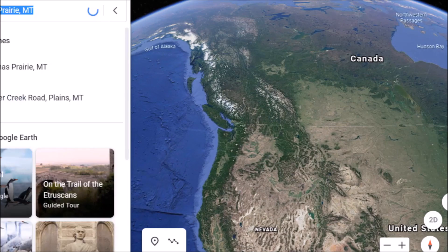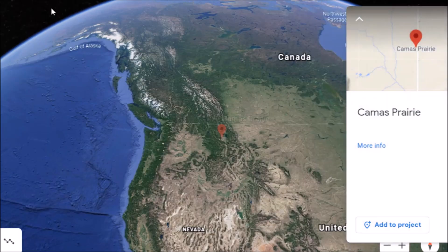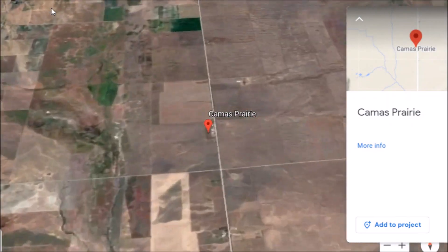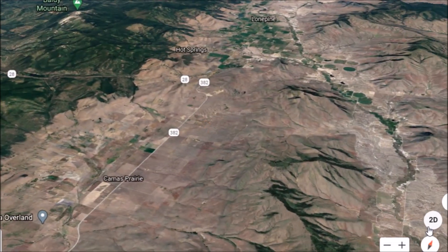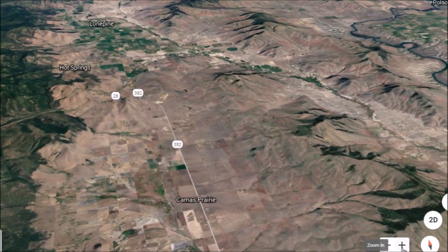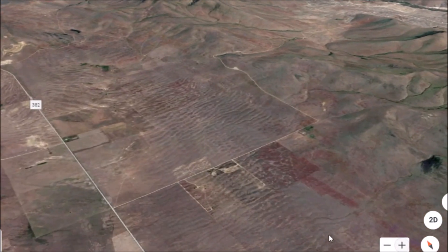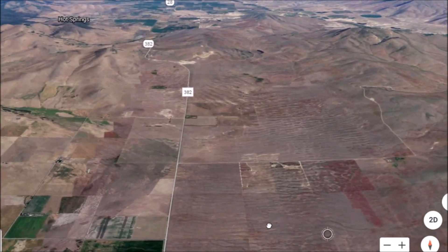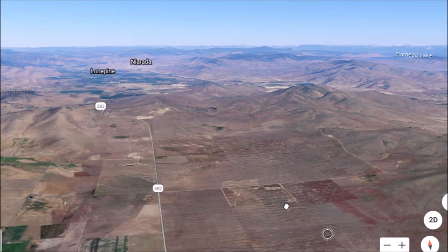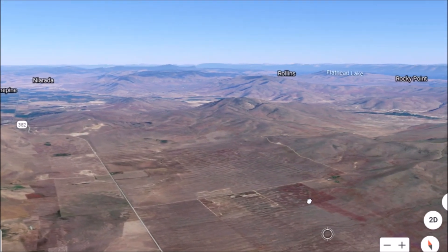So why don't we go down to Camas Prairie, Montana. I have not talked about this place for about three years. A story can be told from overhead down here. Here is Camas Prairie right down here — a lot of you remember Randall Carlson talking about this on the Joe Rogan Experience — but there's evidence of a massive flood that came through here.